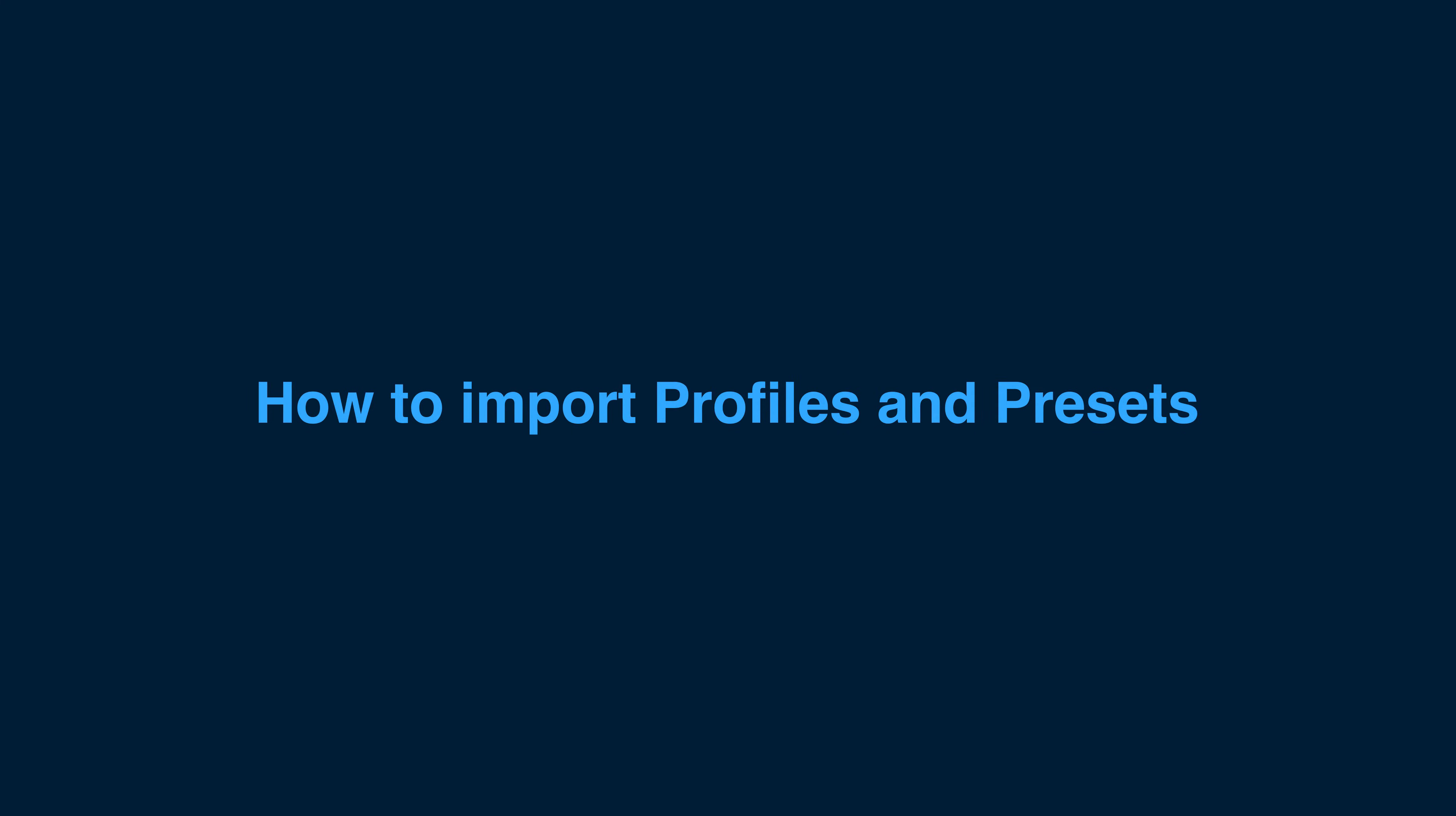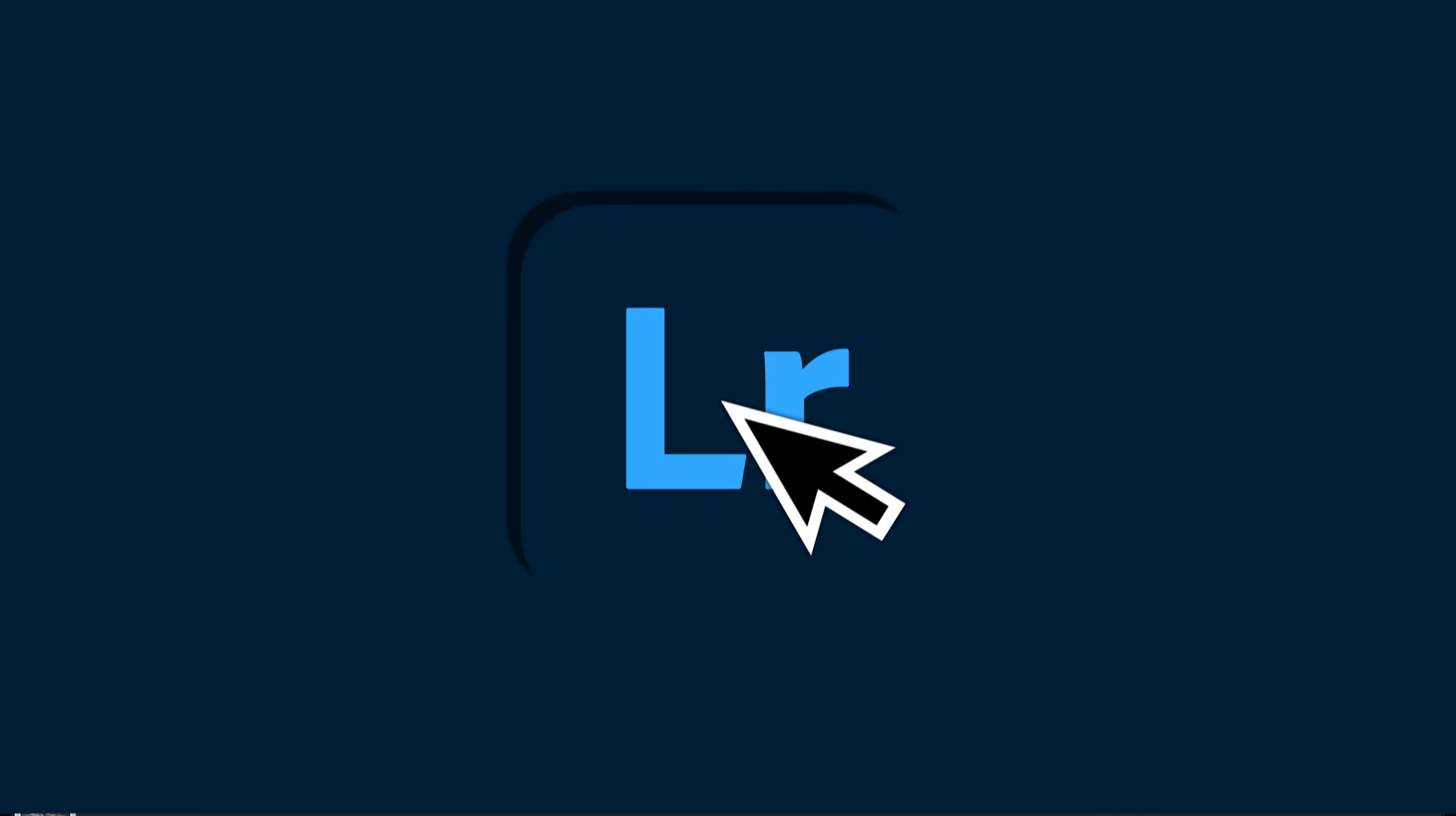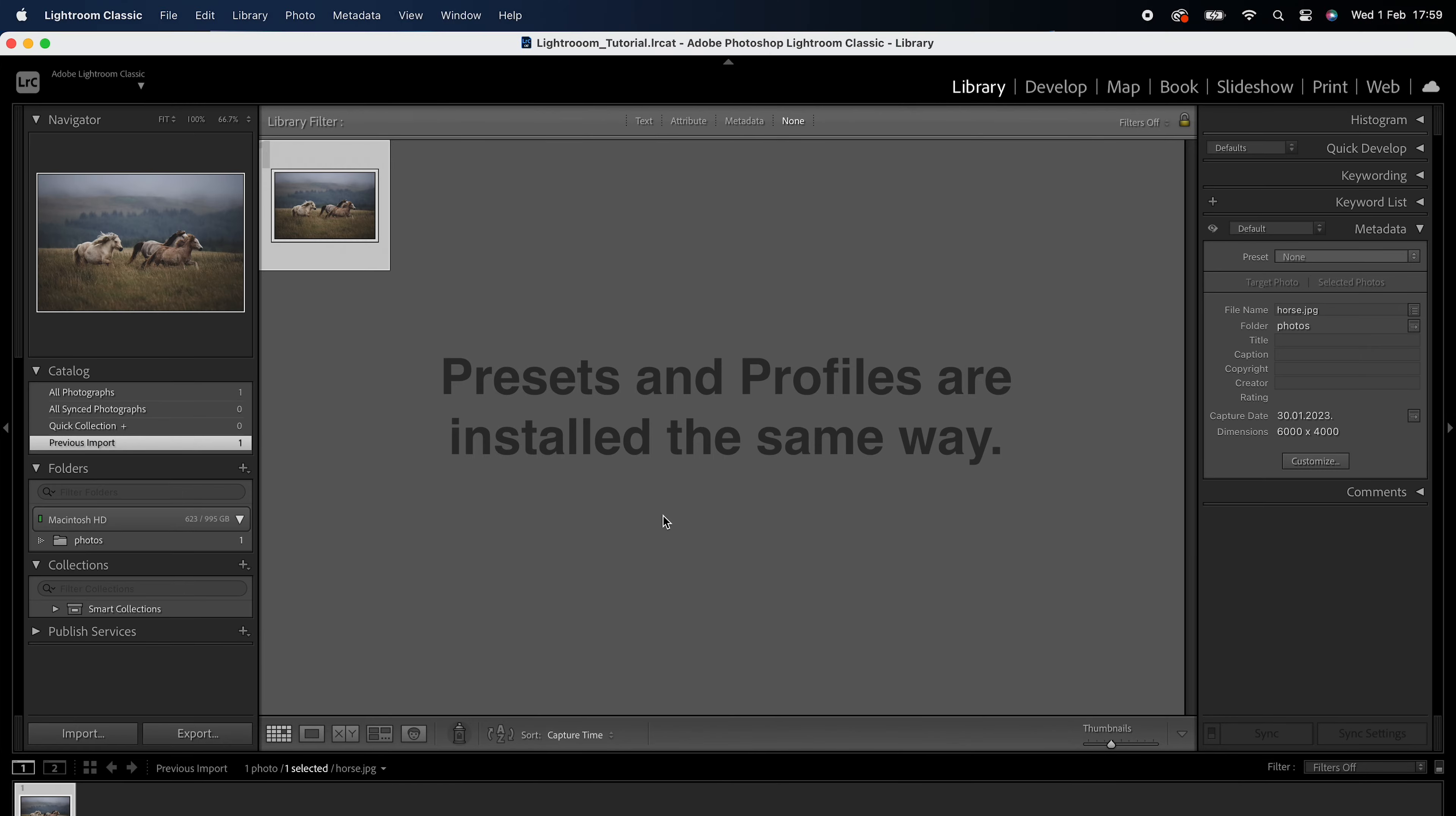Now that you know the difference, let's see how to get them into Lightroom. Presets and profiles are installed the same way.